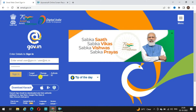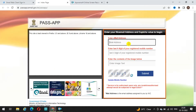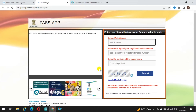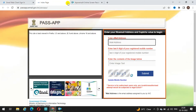अगर आप password भूल जाते हैं तो आप password reset कर सकते हैं। यहाँ पर email ID डालके, last four digits of your registered mobile number और image डालने के बाद आपके registered mobile number पर OTP आ जाता है। वह OTP डालने के बाद आप password reset कर सकते हो।